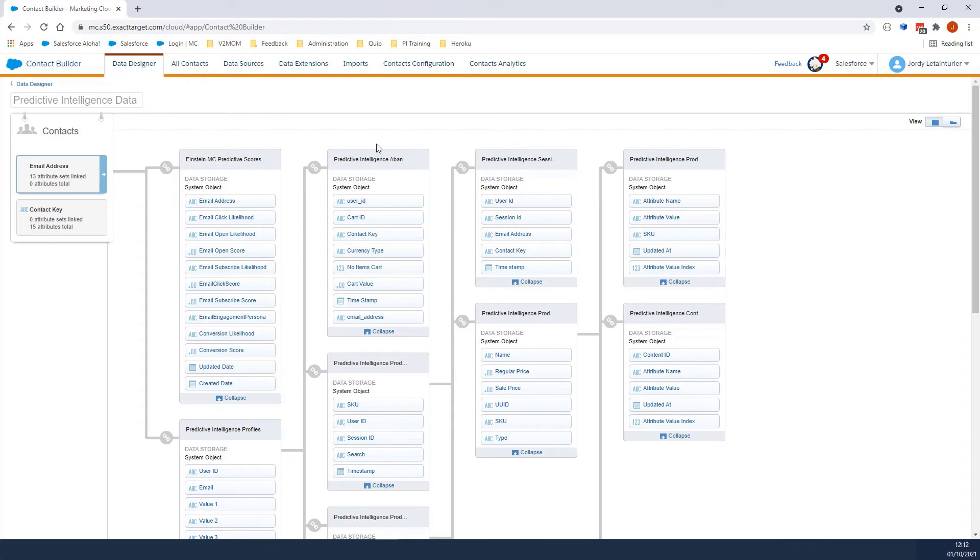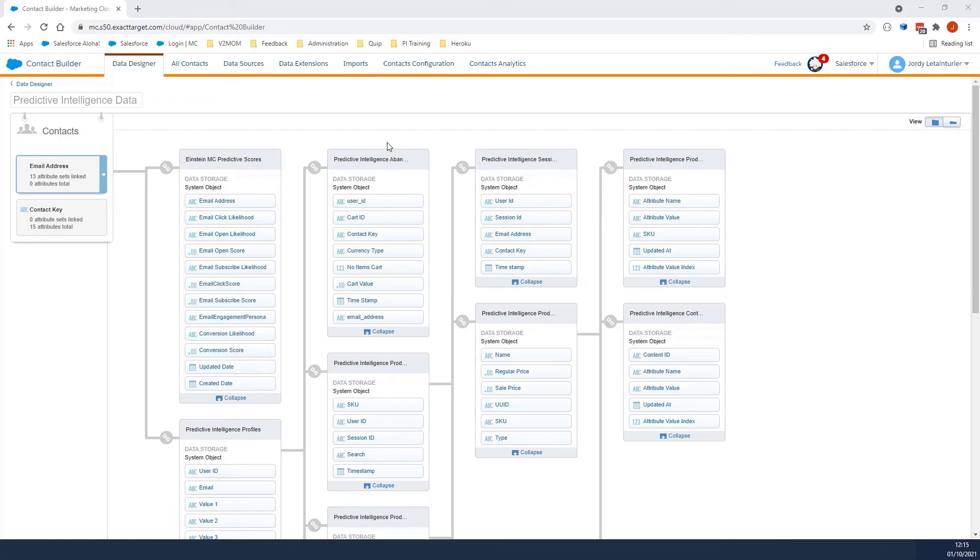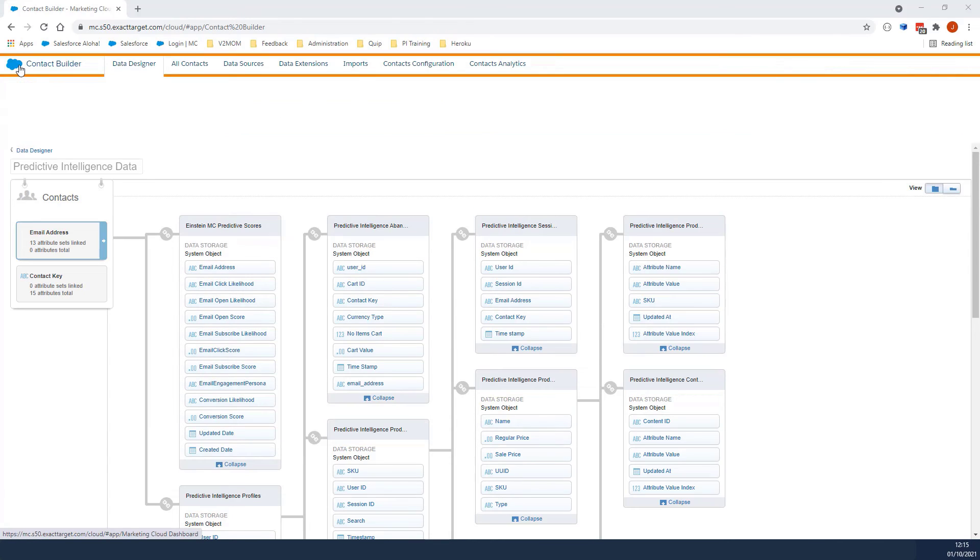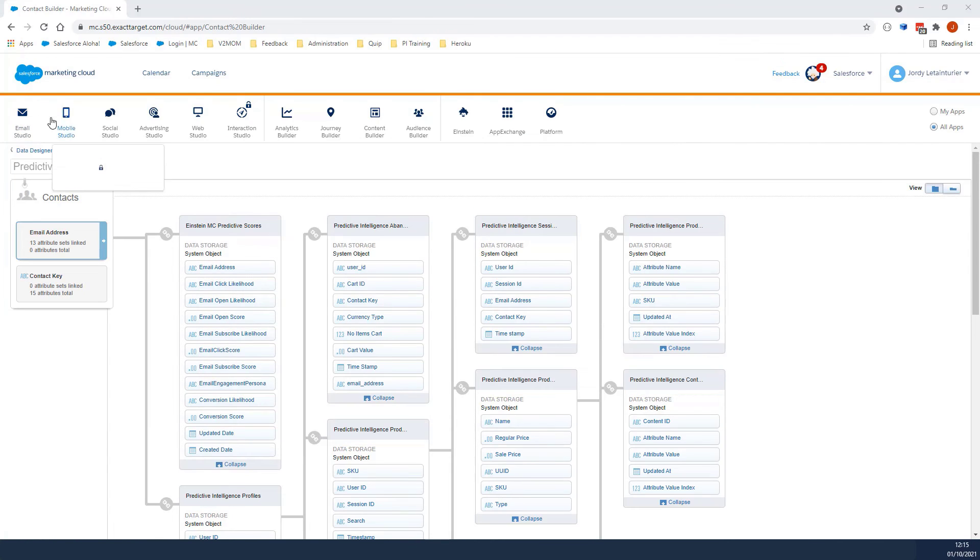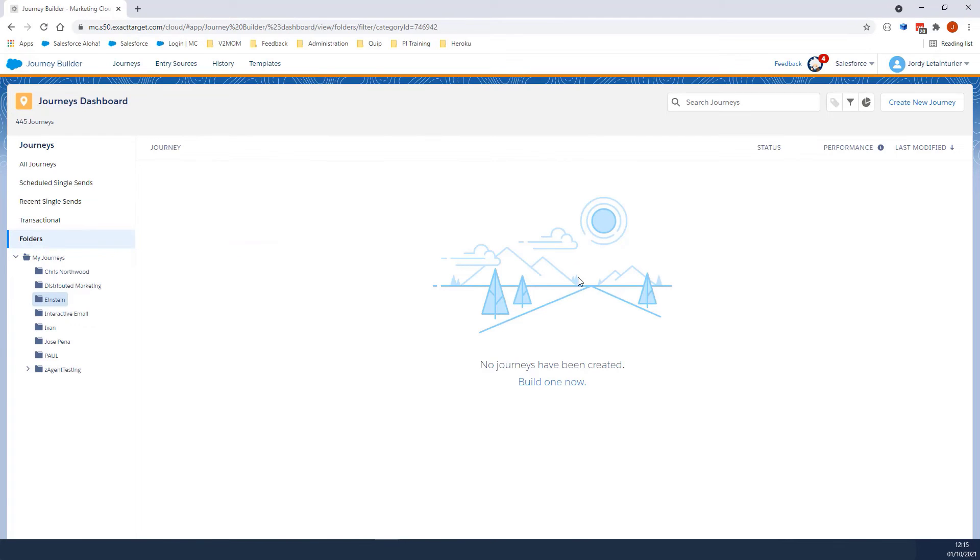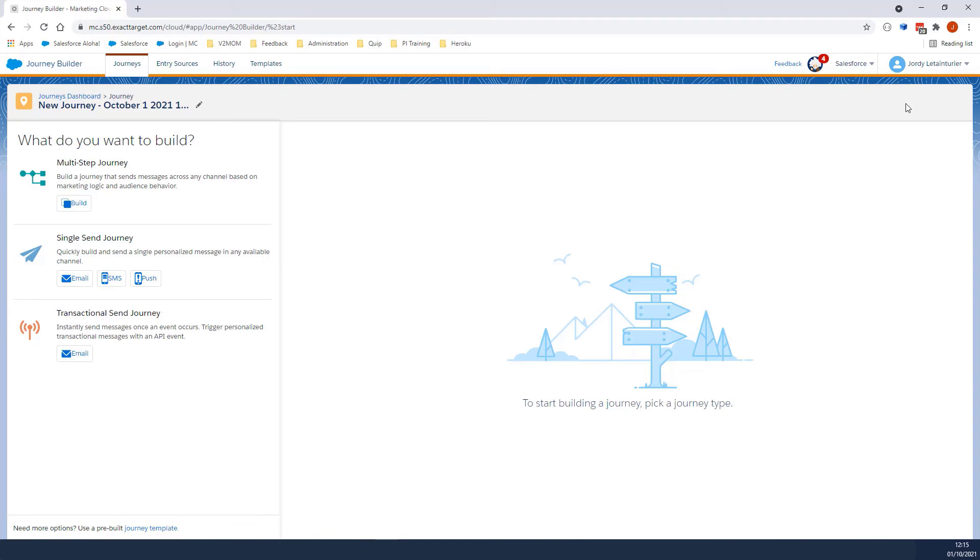Journey Builder allows you to use this scoring to create personalized journeys using the scoring split. Let's navigate to Journey Builder. We'll click Create New Journey. From there, click Build.